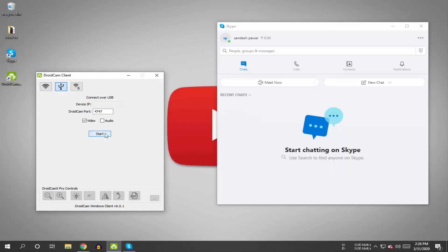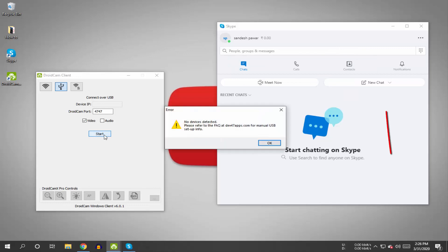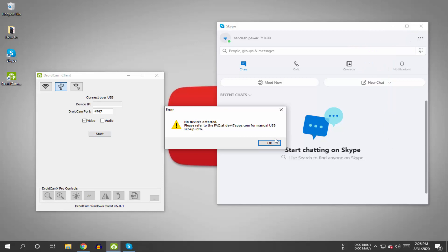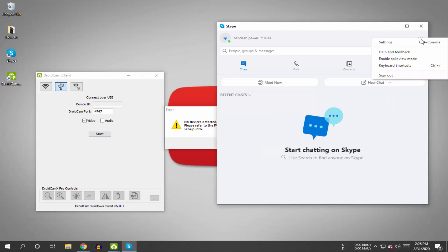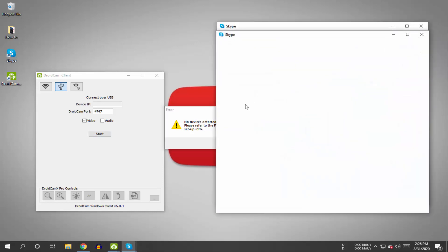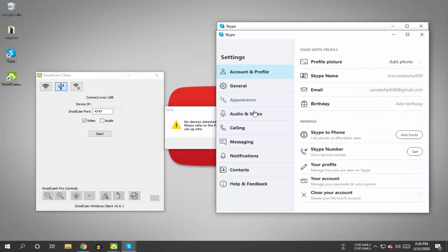If you're facing an error while connecting, check out this video from the i button to fix it. This is how you can connect and use your Android mobile camera as a webcam on Skype using your USB cable.